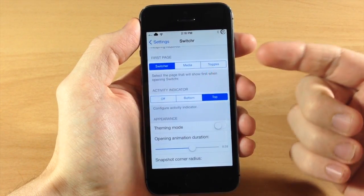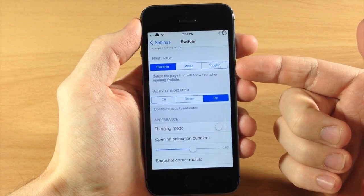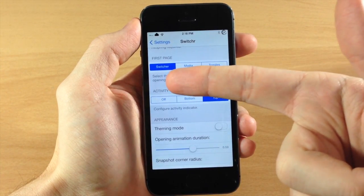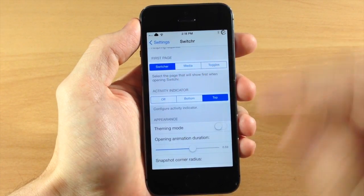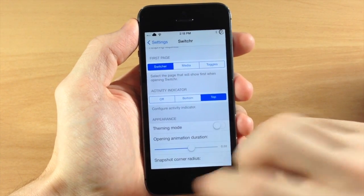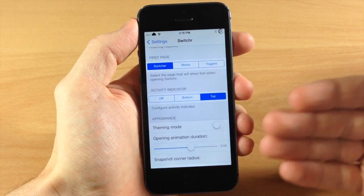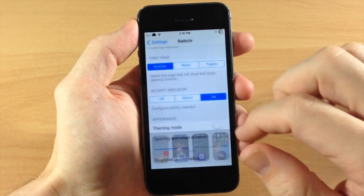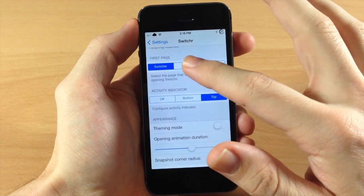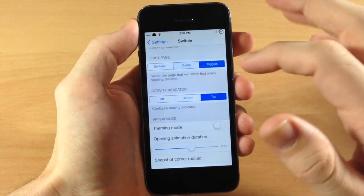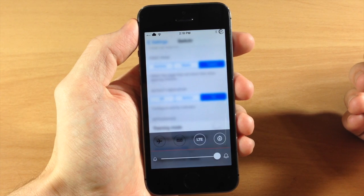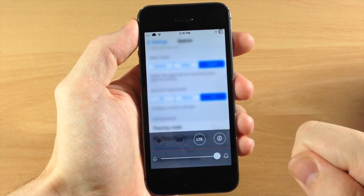If we scroll down here you also can change your first page. So if you want it to be on your switcher when you first open up your app switcher right here, then it's going to bring up your app switcher just like that. If you want to change it to media or toggles you can do so and obviously that's going to change in real time.